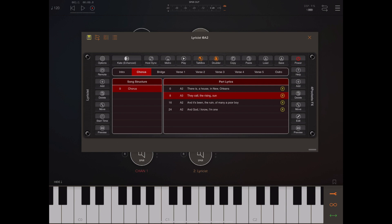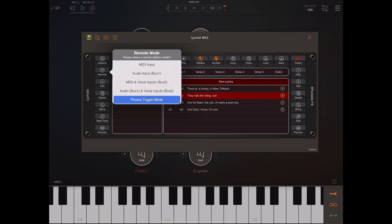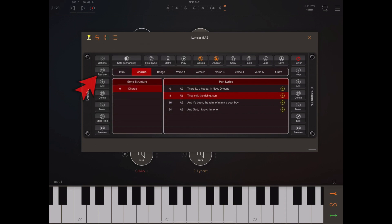I've added quite a few remote modes to Lyricist, and this new one called remote phrase triggering allows you to trigger phrases using remote note-on information. To enable this mode, tap and hold — long press — the remote button and select phrase trigger mode from the menu, then turn on remote mode. At this point it's listening for MIDI note information. The first 12 notes from C0 will play back phrases within the introduction, the second 12 notes from C1 will play the chorus, and so on up the keyboard.